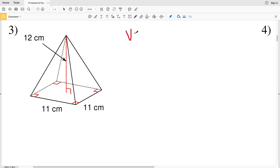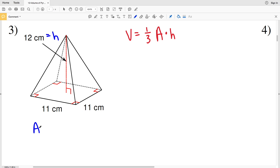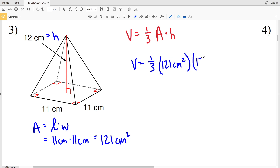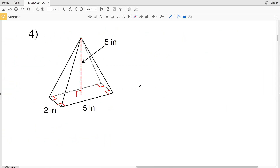For number three, the volume formula is one-third of the area of the base times the height. The height is the red dashed line at 12 centimeters, and the base is a square, so the area equals 11 centimeters times 11 centimeters, which is 121 centimeters squared. Plugging in: one-third times 121 times 12 gives us 484 centimeters cubed.